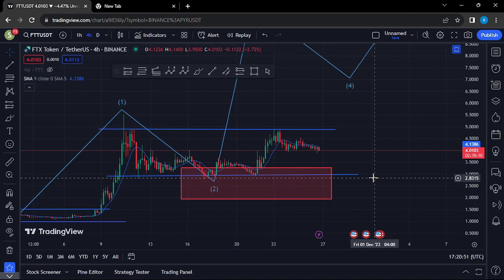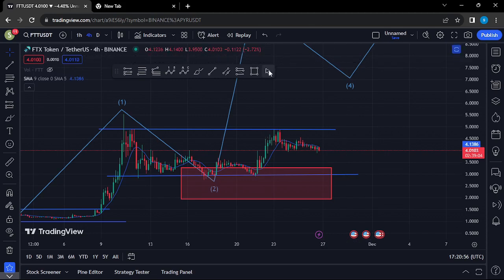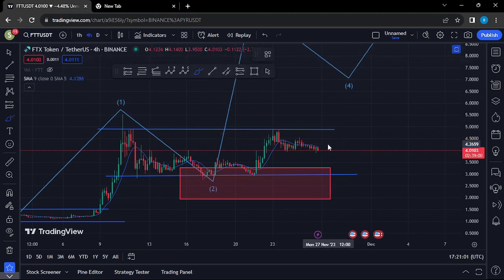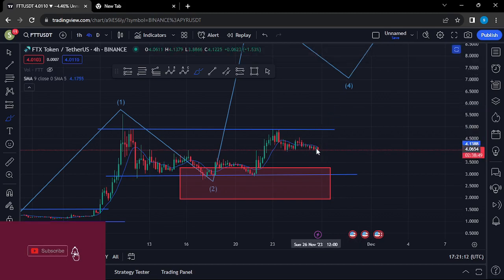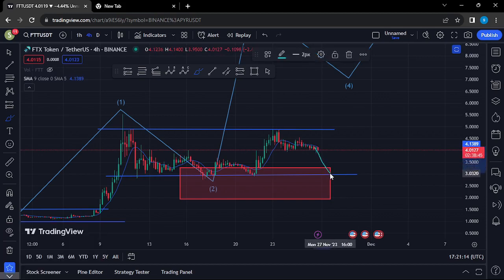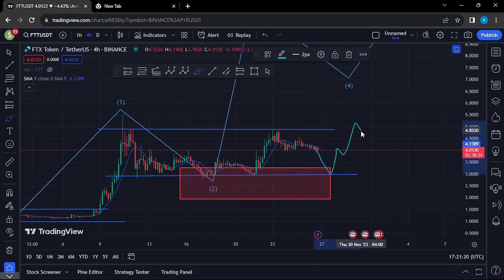Welcome back for another FTT price prediction analysis video. At the time of this recording, FTT continues to hold below the 20-day MA on the 4-hour chart, which is now acting as resistance. We are also holding above support around the $3 mark, and as long as that key area of support continues to hold, there are high chances that FTT is going to continue giving us higher prices.